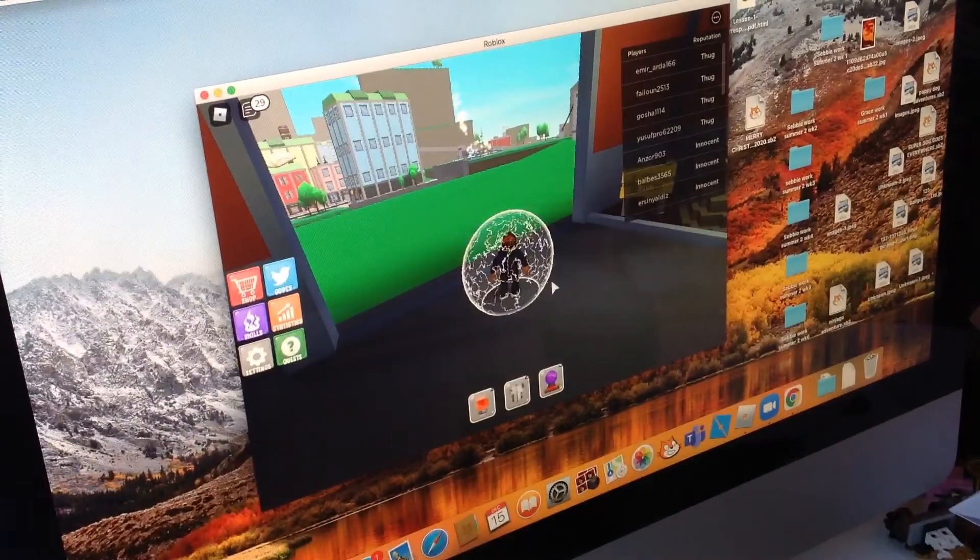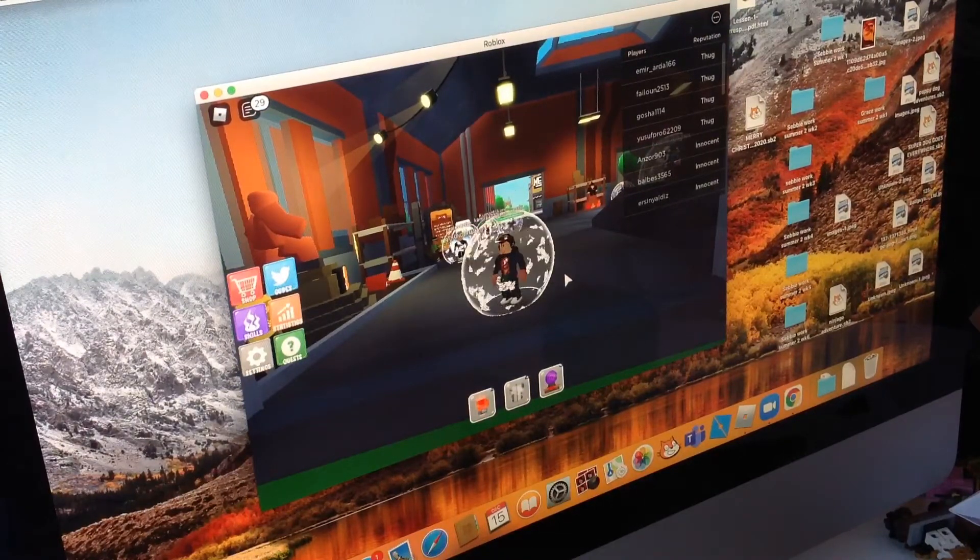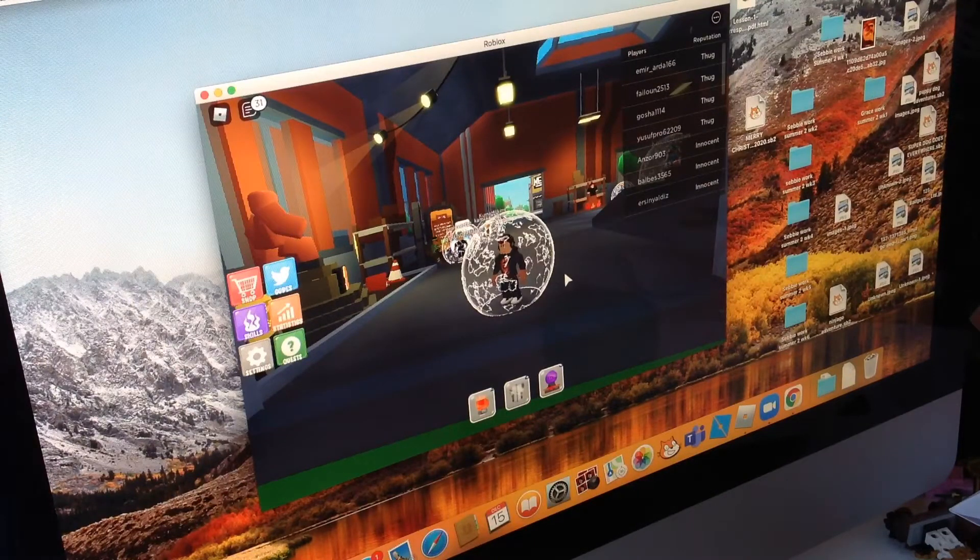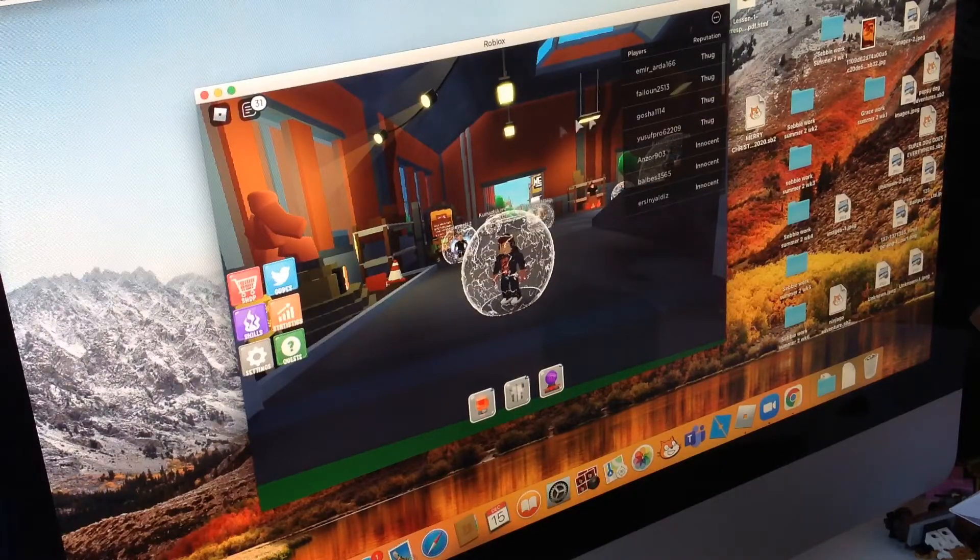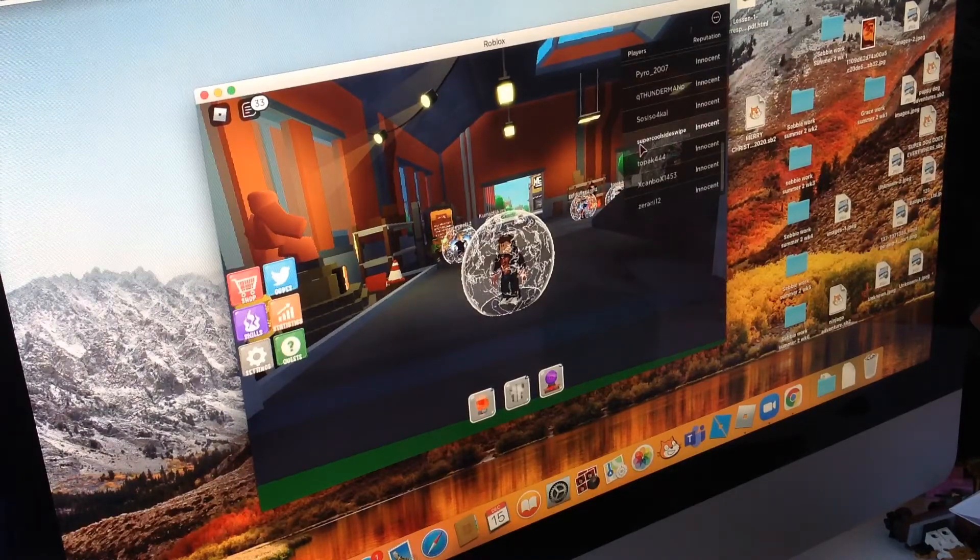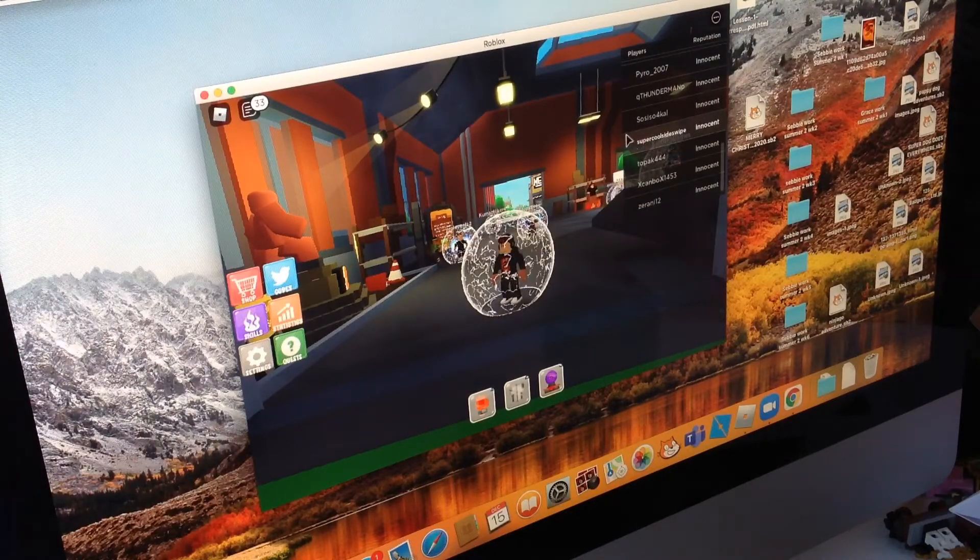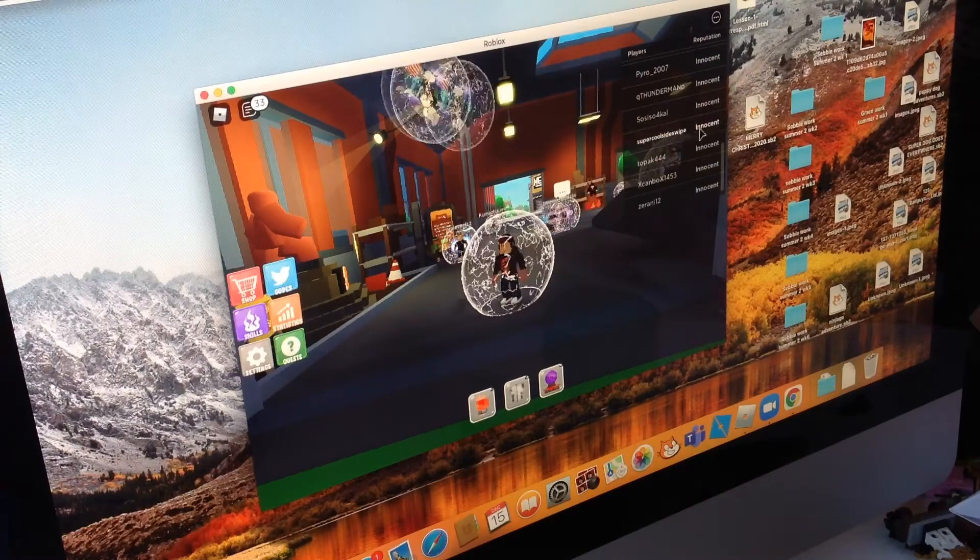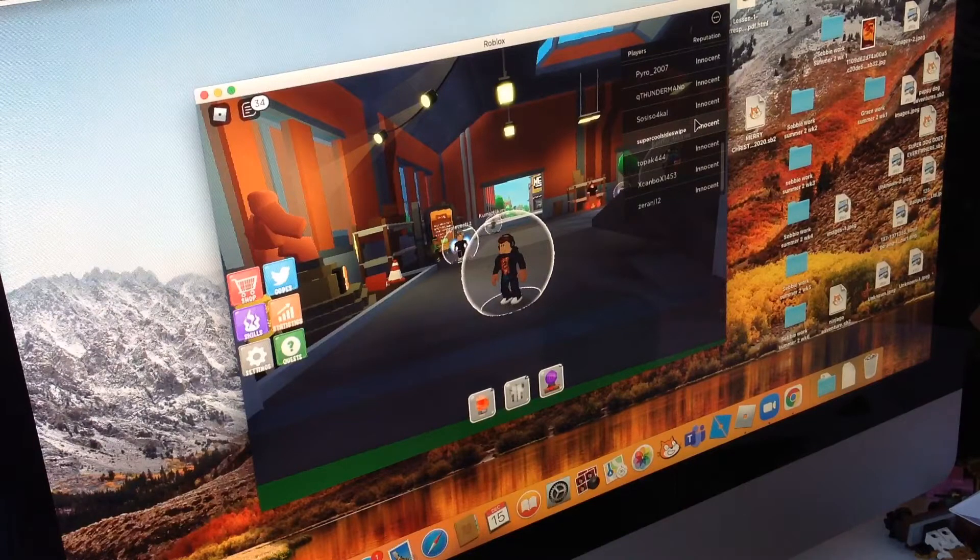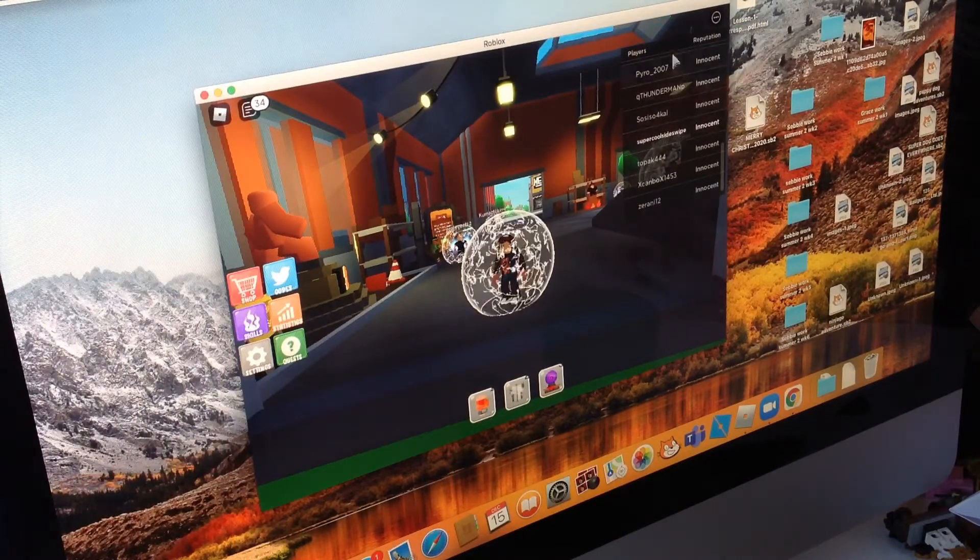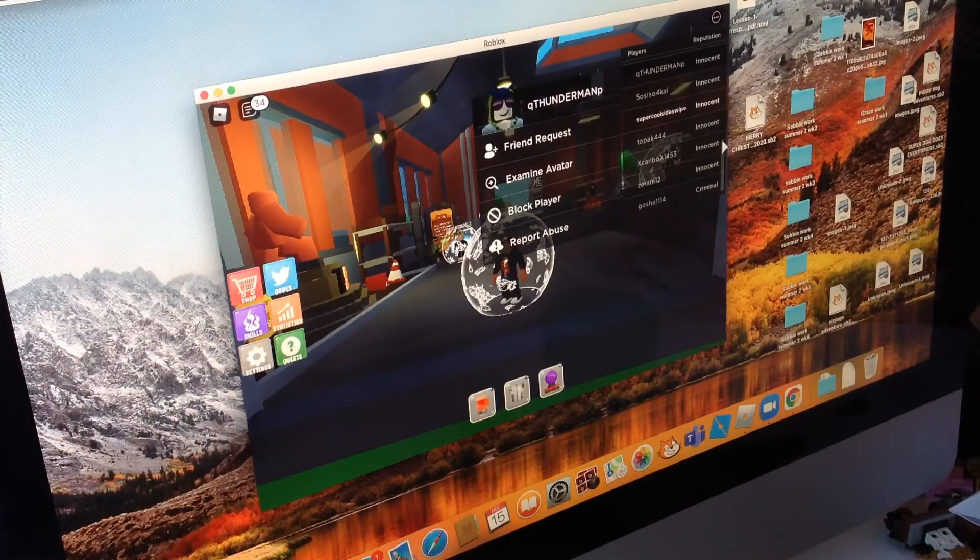So now you can see my full avatar. If you want to friend request me, of course some of you may already be my friend, but if you want to friend request me I'm supercoolsideswipe, no caps no spaces. So if we have a look for me here, s-u-p-e-r, so this is me, the one that's really good white. And this is my avatar just so you know. I'm pretty sure no one has the same username as me.